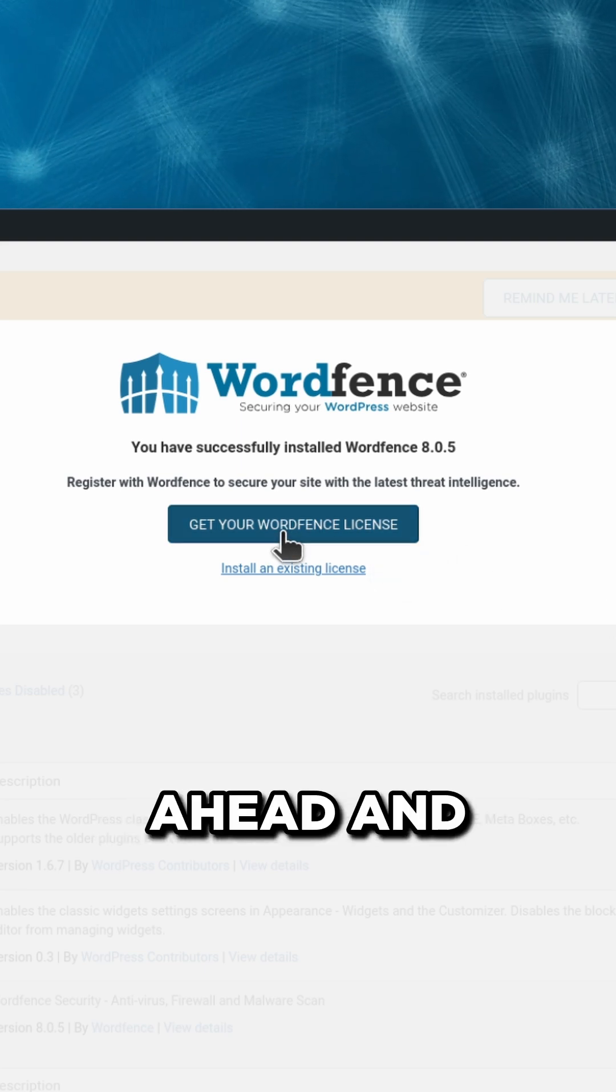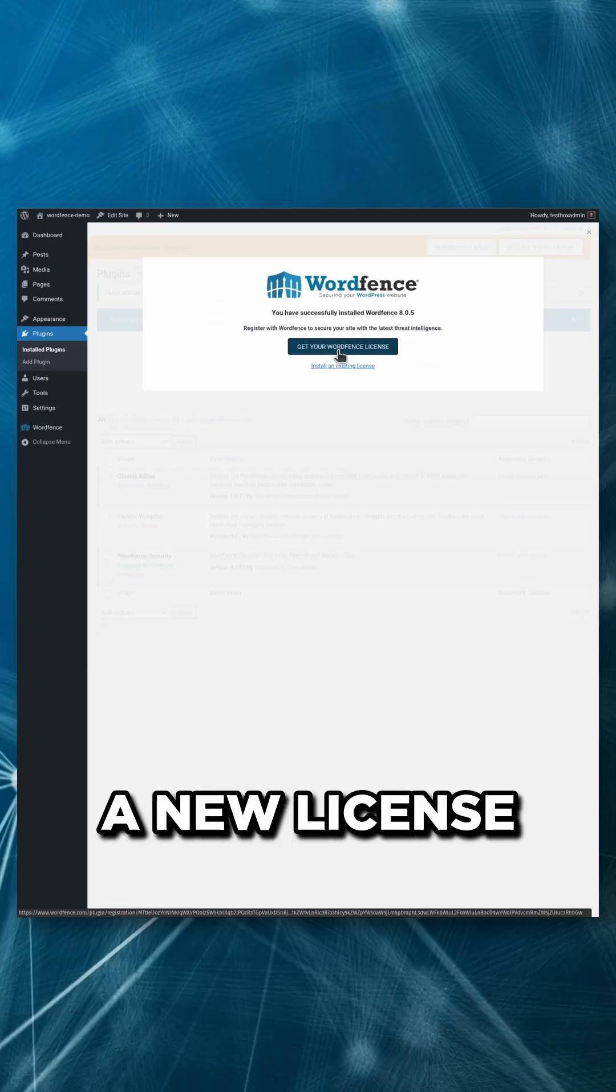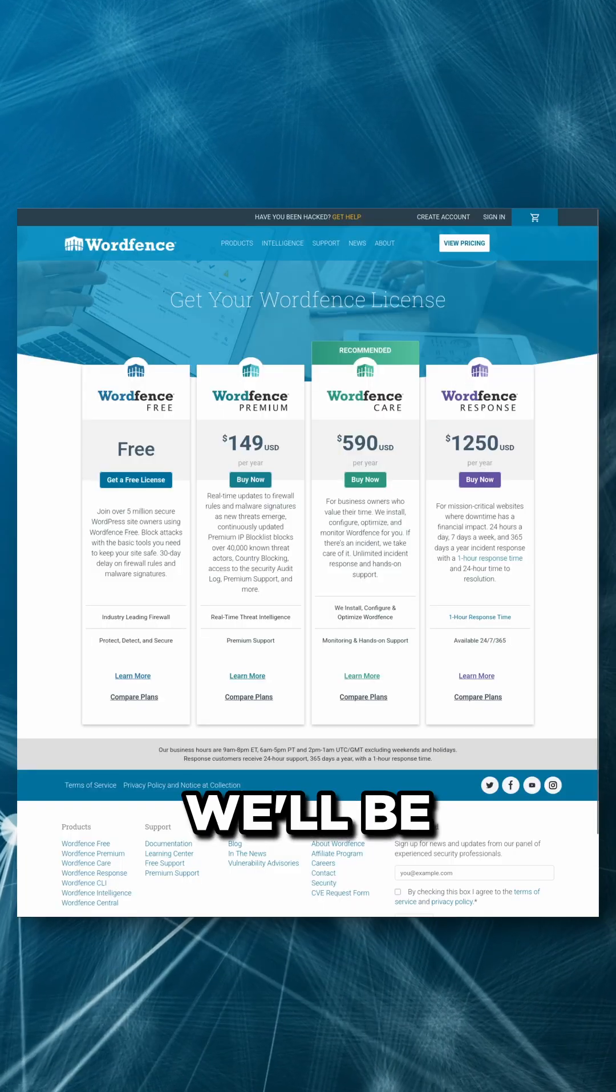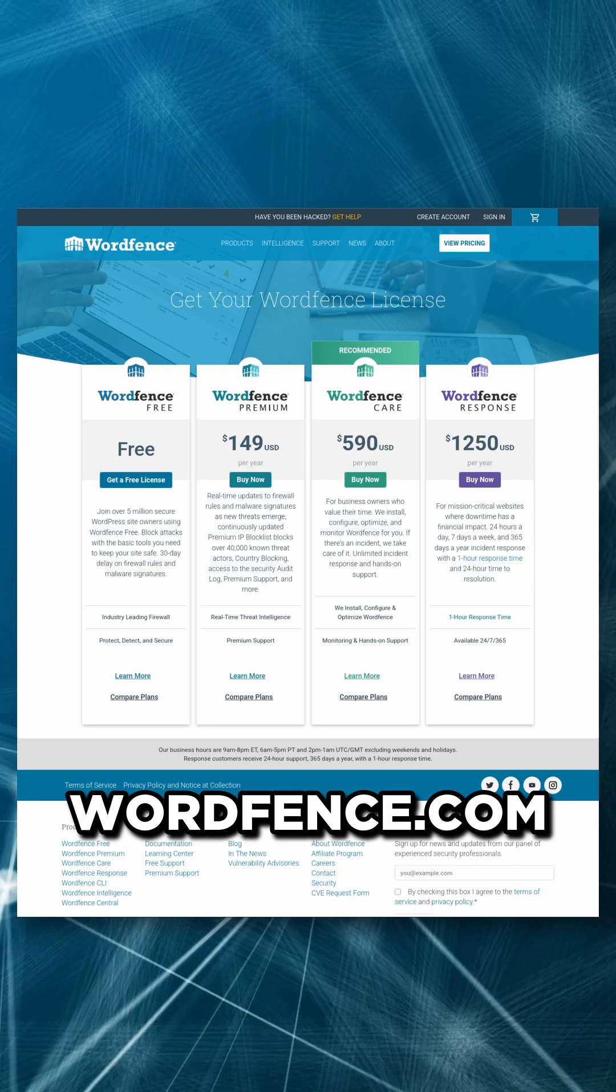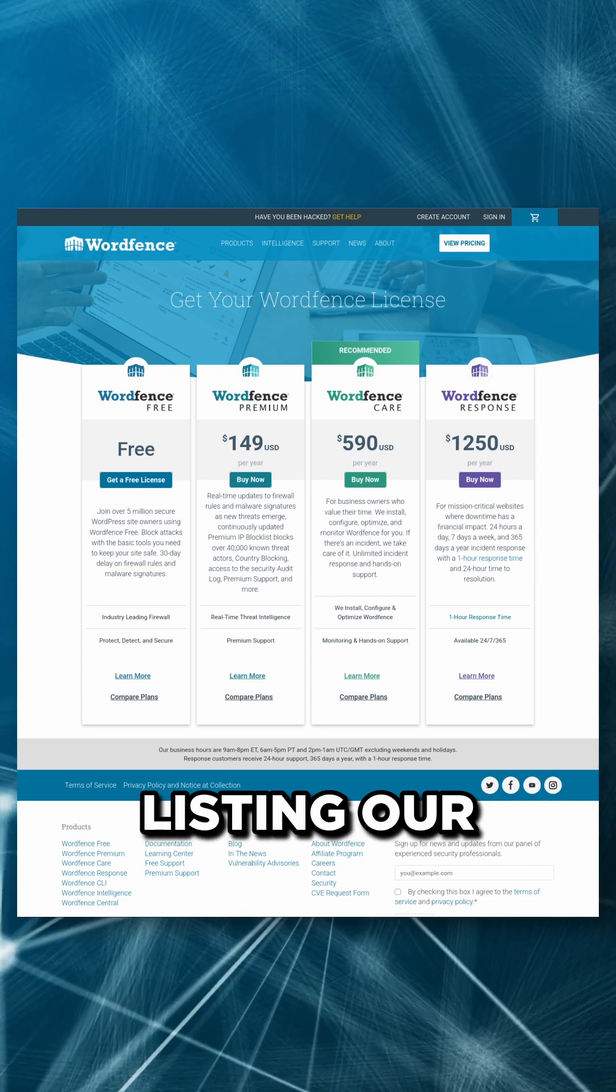We'll go ahead and click the button to get a new license key, and we'll be taken to wordfence.com listing our options.